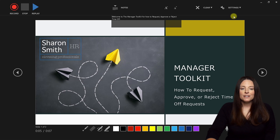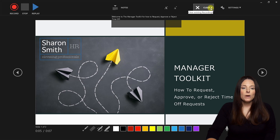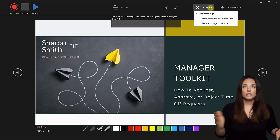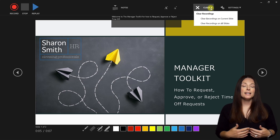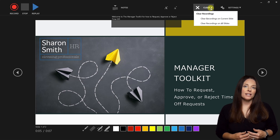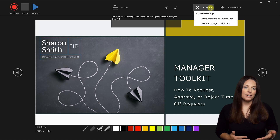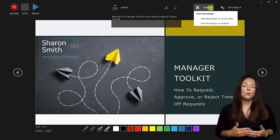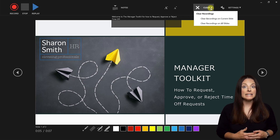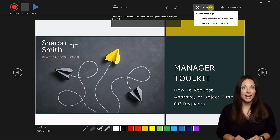You also have a Clear button which is a great feature. The way it works: you can deliver your entire presentation slide by slide and record all your content. Then if you need to go back to a particular slide that you don't like or need to change, you can clear the recording on just that one slide. This allows you to go back and edit a particular slide very easily without having to redo the entire presentation.